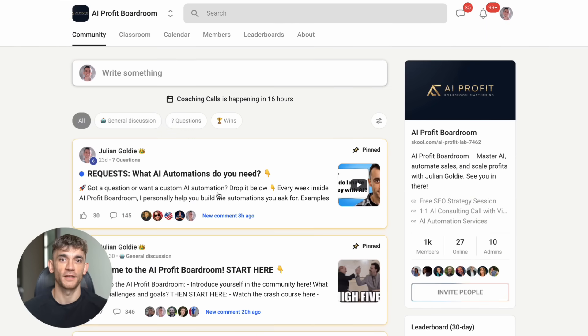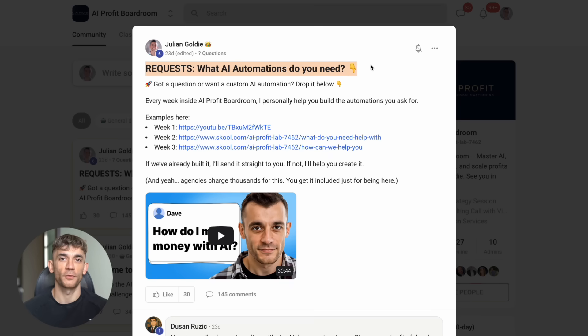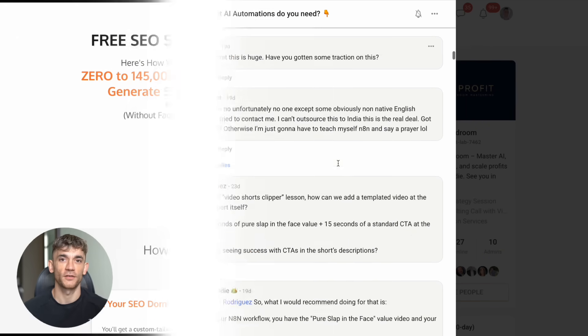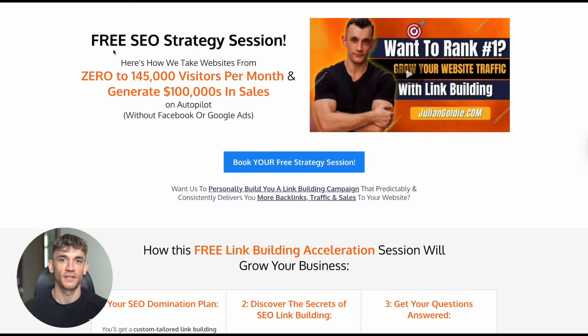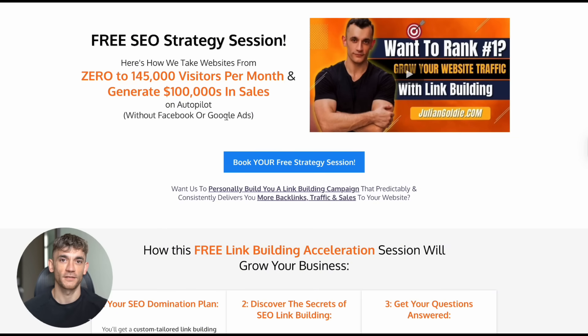This is the best place to learn these cutting-edge techniques and connect with other entrepreneurs who are implementing AI in their businesses. You can also book a free SEO strategy session with our team. We'll show you exactly how we're using Claude and other AI tools to get better results for our clients. The link is in the comments and description.